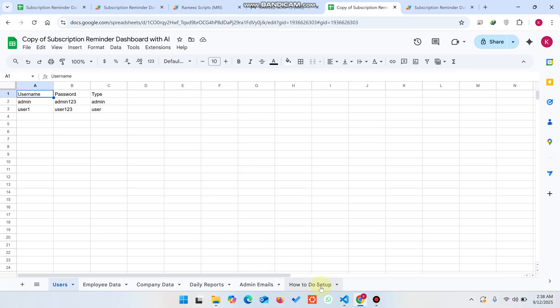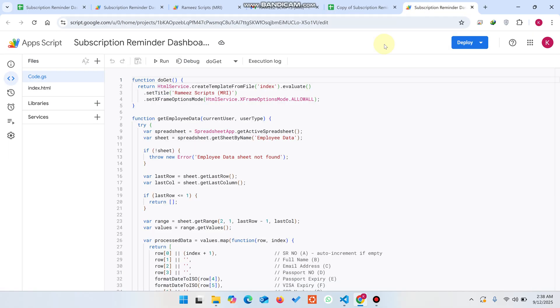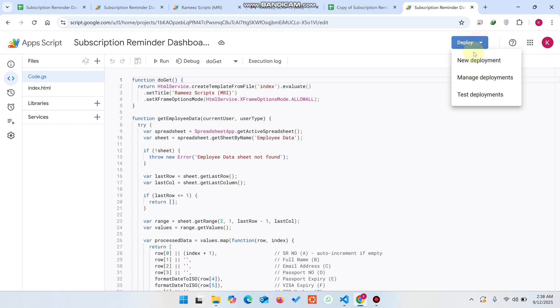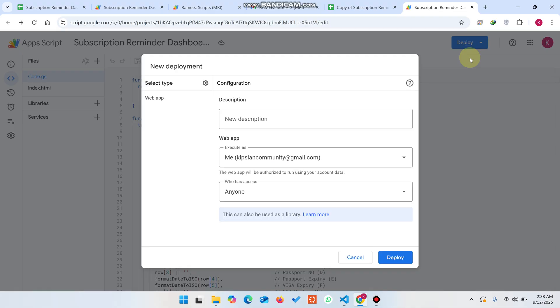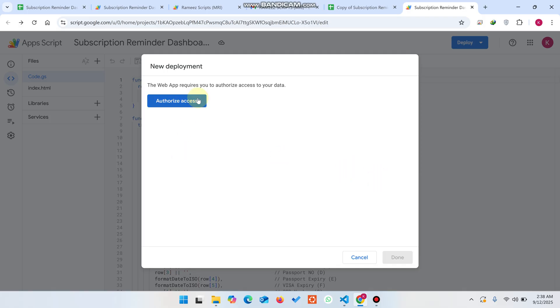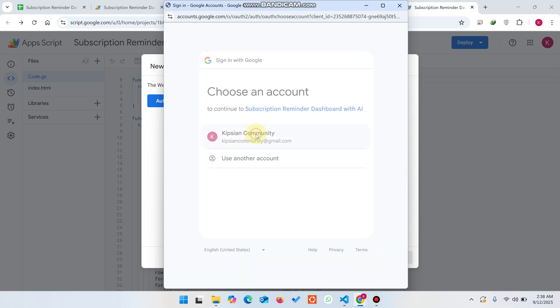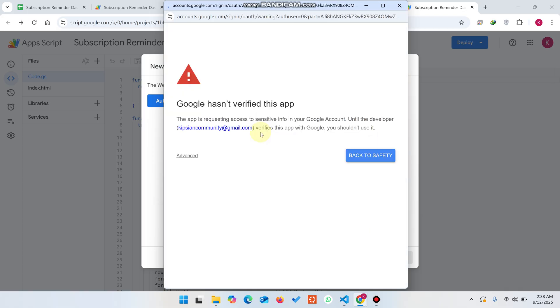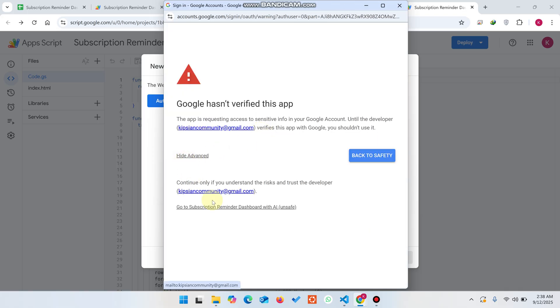Once in Apps Script, follow the setup instructions to get your free AI API key, then replace your API key in code.js at line 460. Click Deploy, then New Deployment, and click Deploy again. Make sure access is set to Everyone, then click Authorize Access.